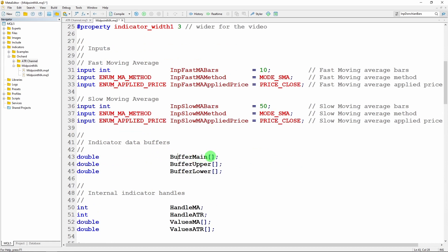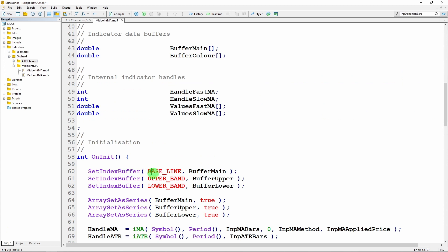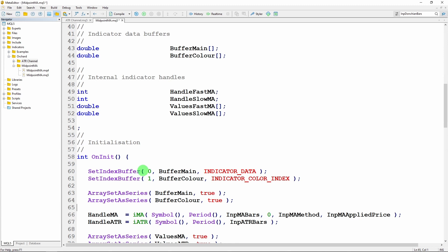For the buffers, I still have buffer_main that will hold the values of the indicator, but instead of upper and lower I have a color buffer. Buffer number zero has the values — that's buffer_main — and is of type INDICATOR_DATA. Buffer number one is buffer_color and it is of type INDICATOR_COLOR_INDEX. Then I set both as series: buffer_main and buffer_color SetAsSeries to true.